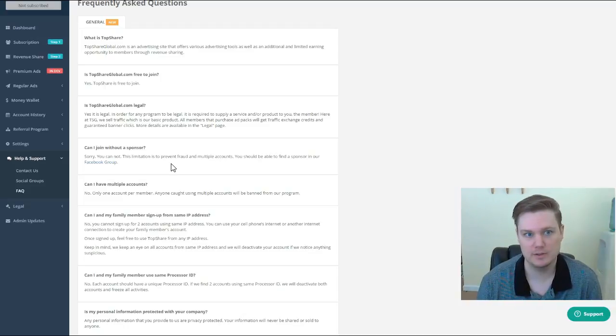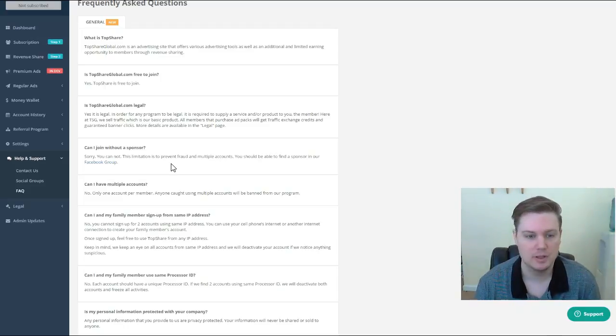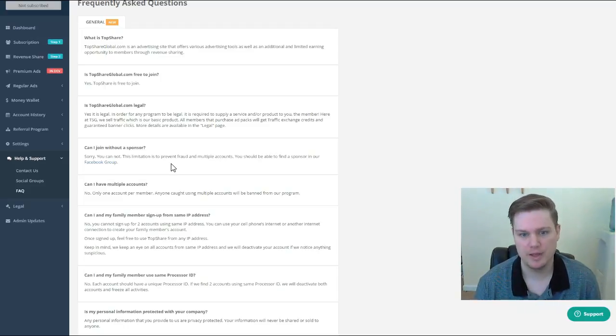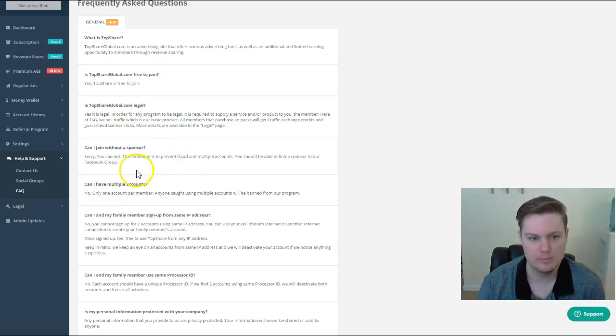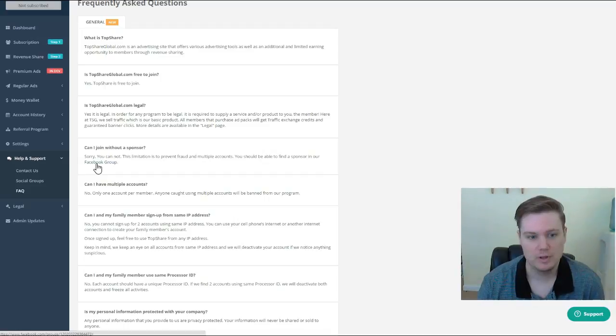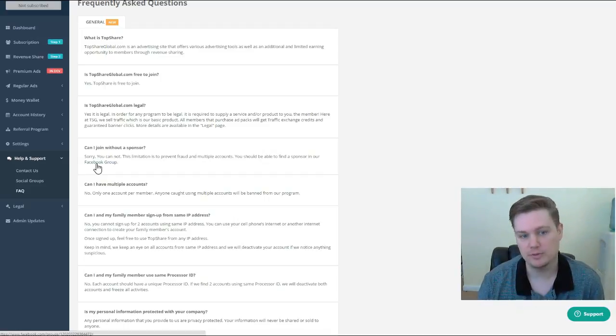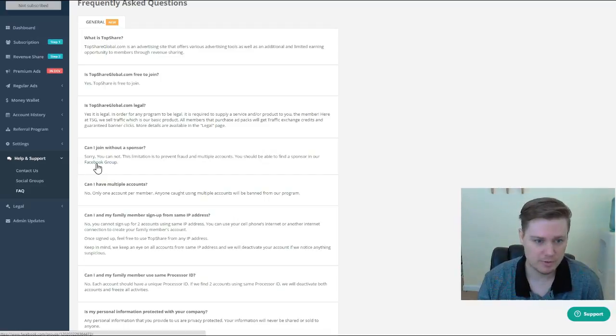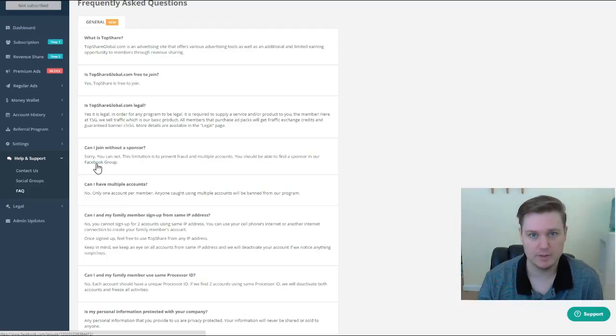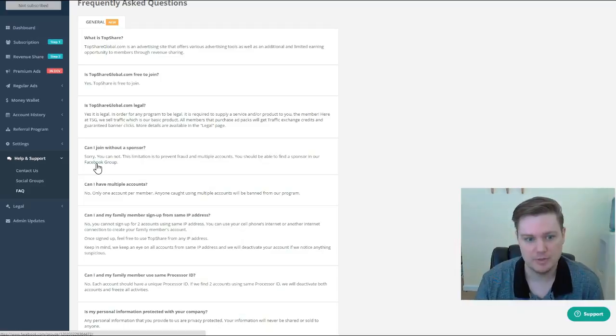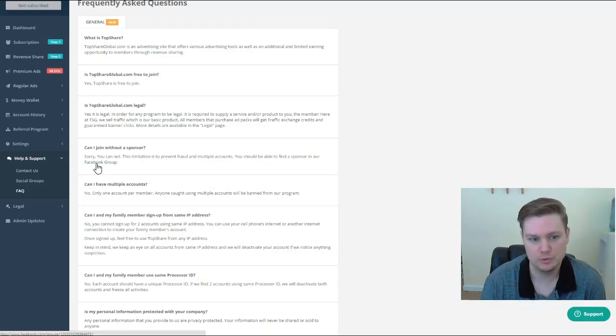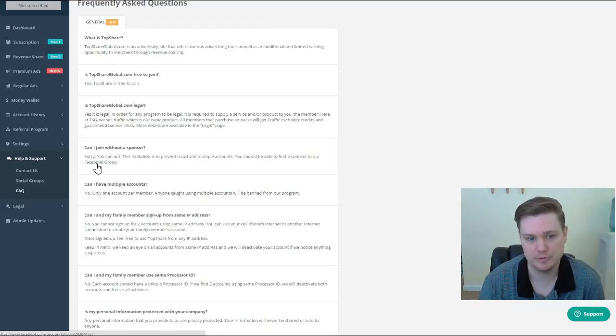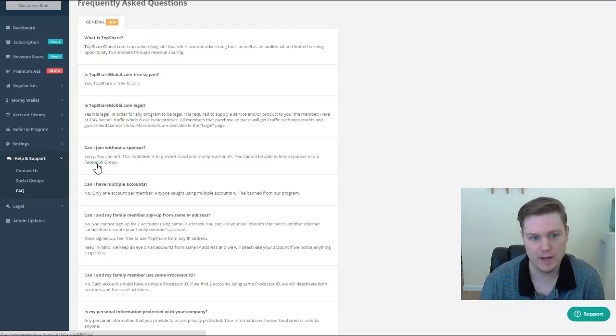Most programs will just allow people to join through the website. Basically the commissions would go to just the company. I think it's really cool that TopShare is redirecting people to the Facebook group if you don't have a sponsor. Just by being active in the Facebook group, being positive, providing value - it's going to make it possible for people to actually sponsor others.